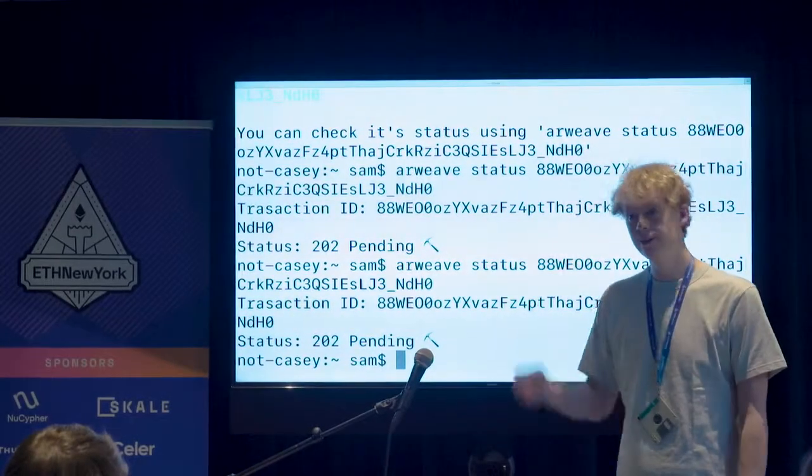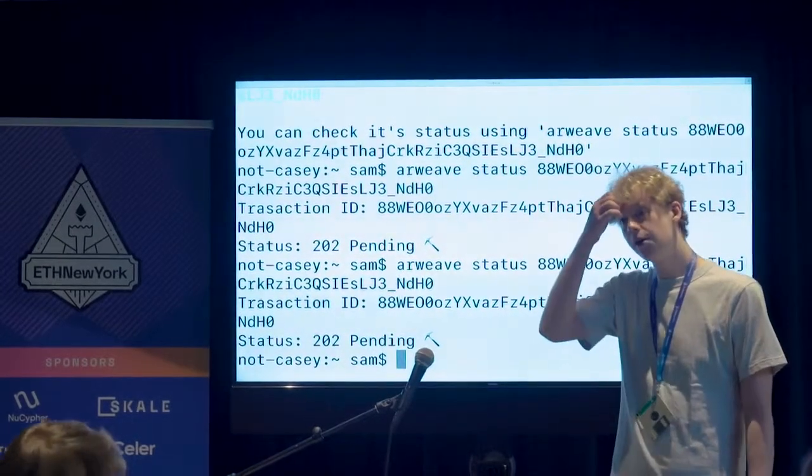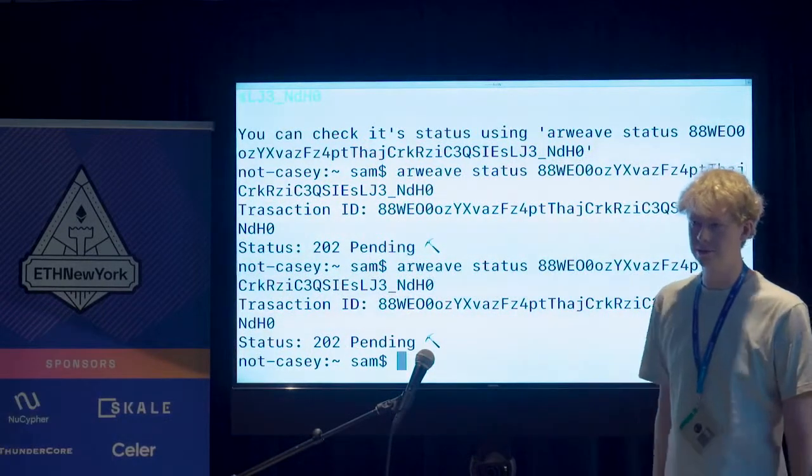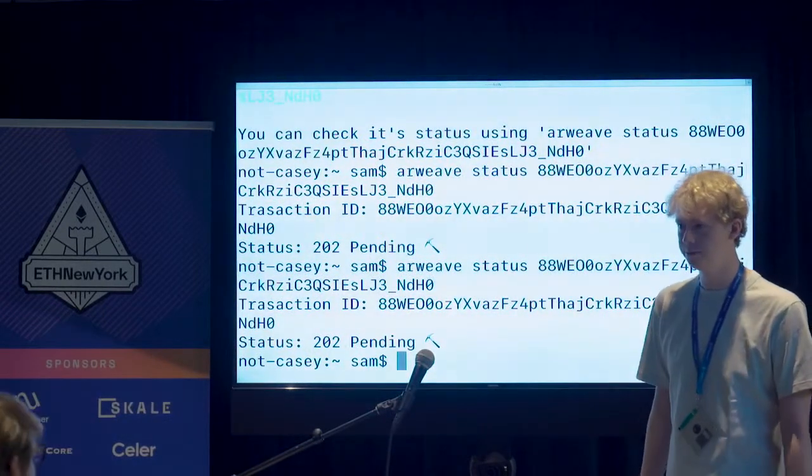Are you storing the data in IPFS? No, not at all. This is completely separate from IPFS.